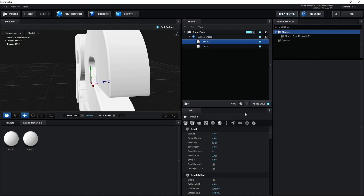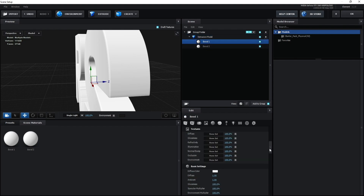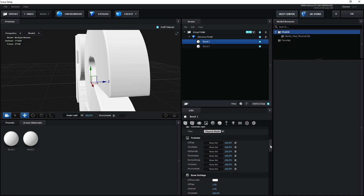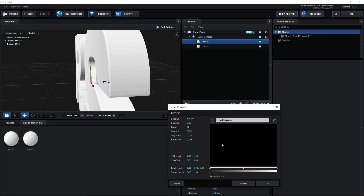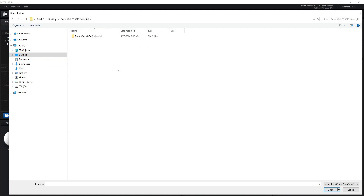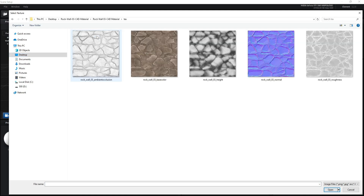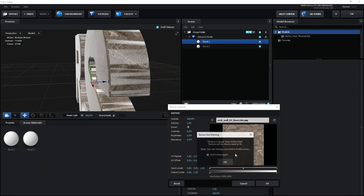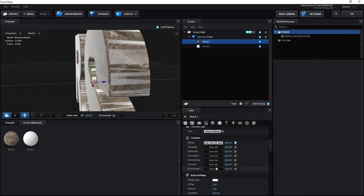Go to Bevel One, then Texture, and open the texture browser. I'll import my texture. The first texture is a rock wall.